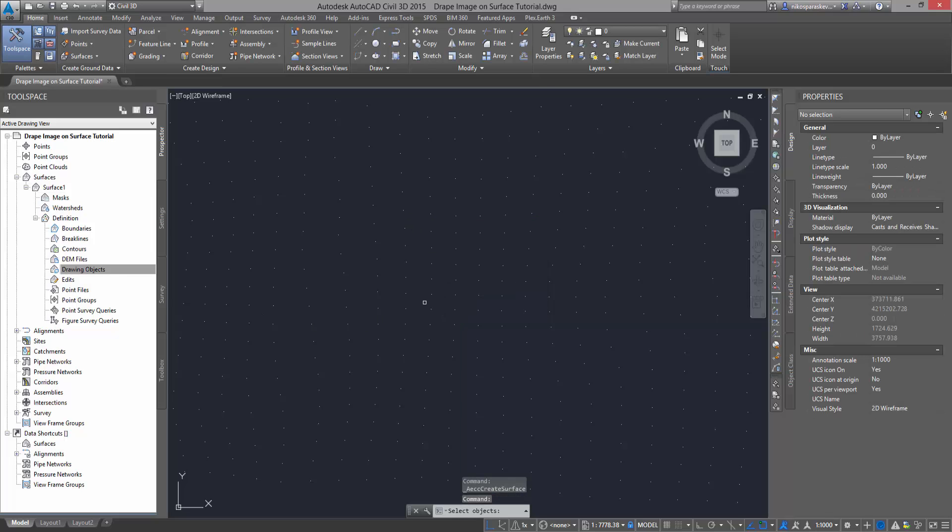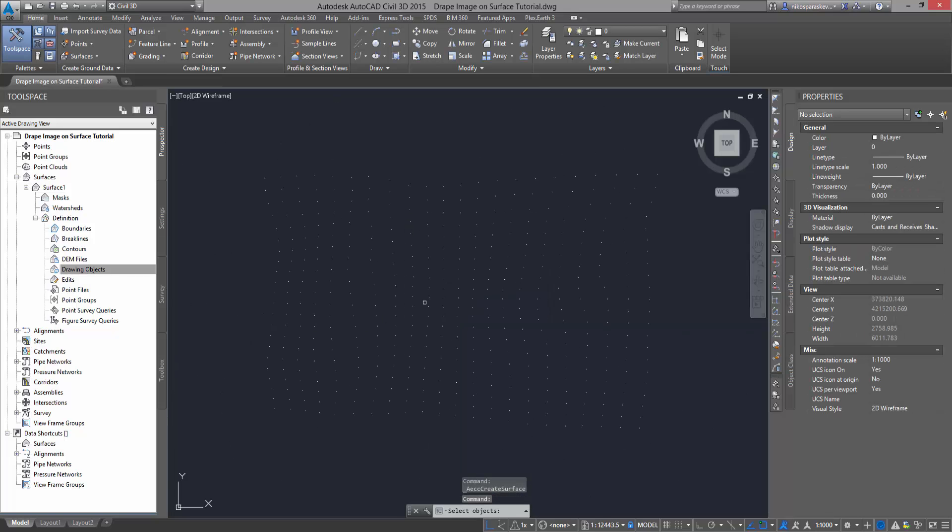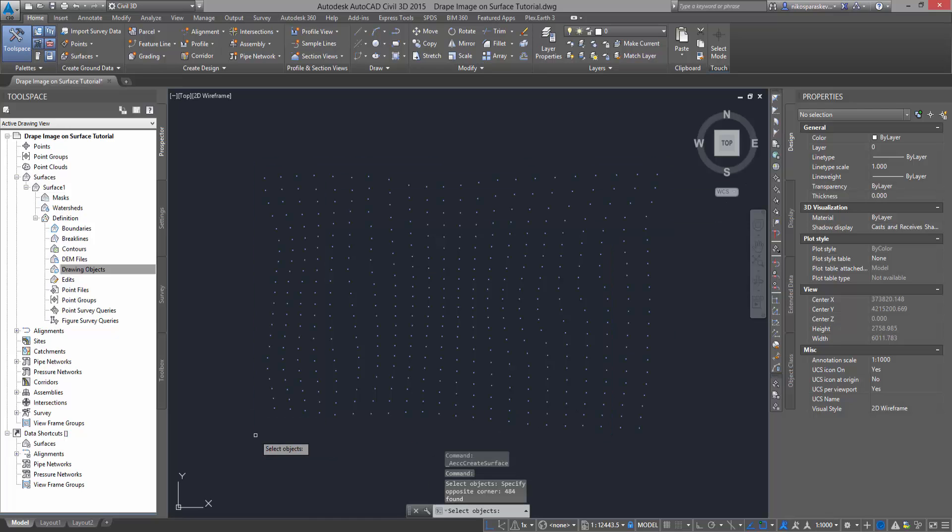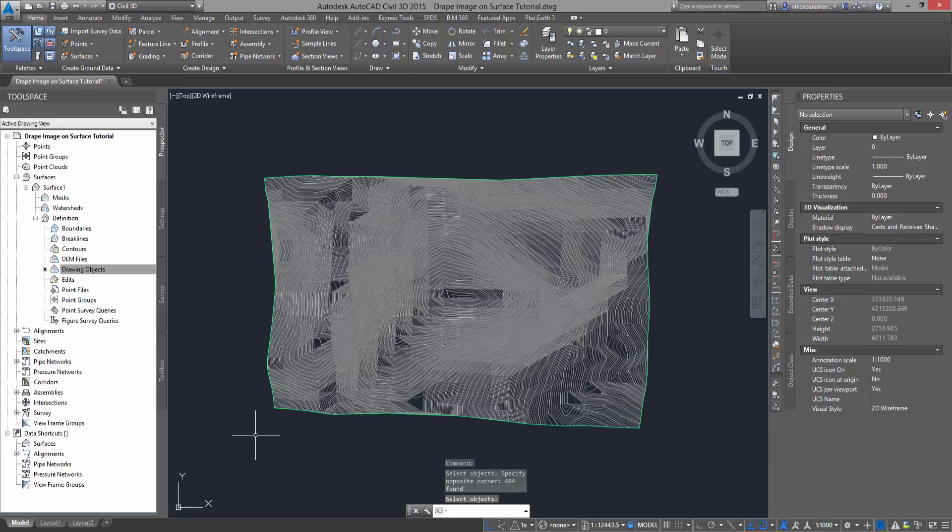And select the terrain points you have already imported. Press Space and the terrain surface will be created.